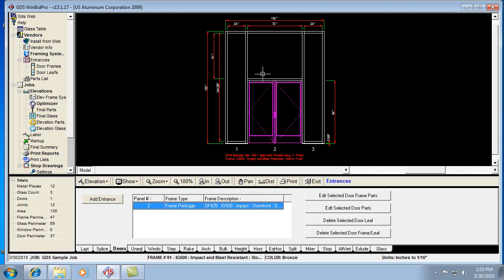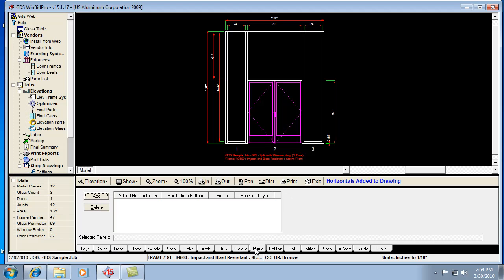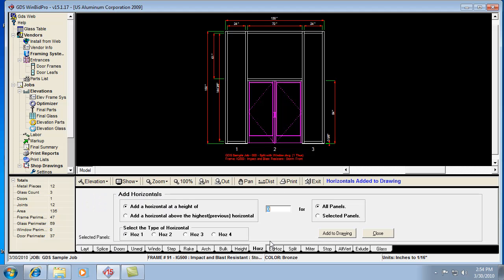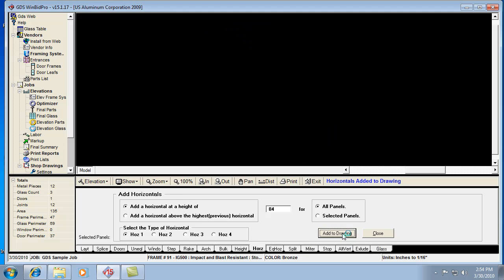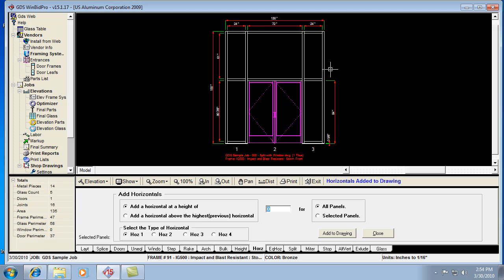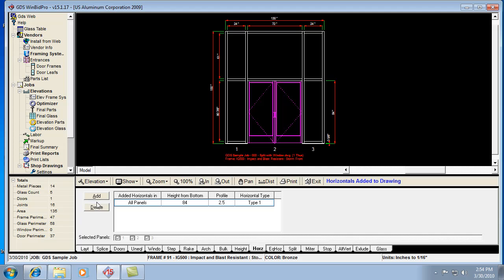What I want to show you is how you would make this have two verticals that are equally divided at the top above the door. First thing we're going to do is put some horizontals in at the door head height, 84. And that gives us that look. I can go ahead, so that's one way to get that look right there.